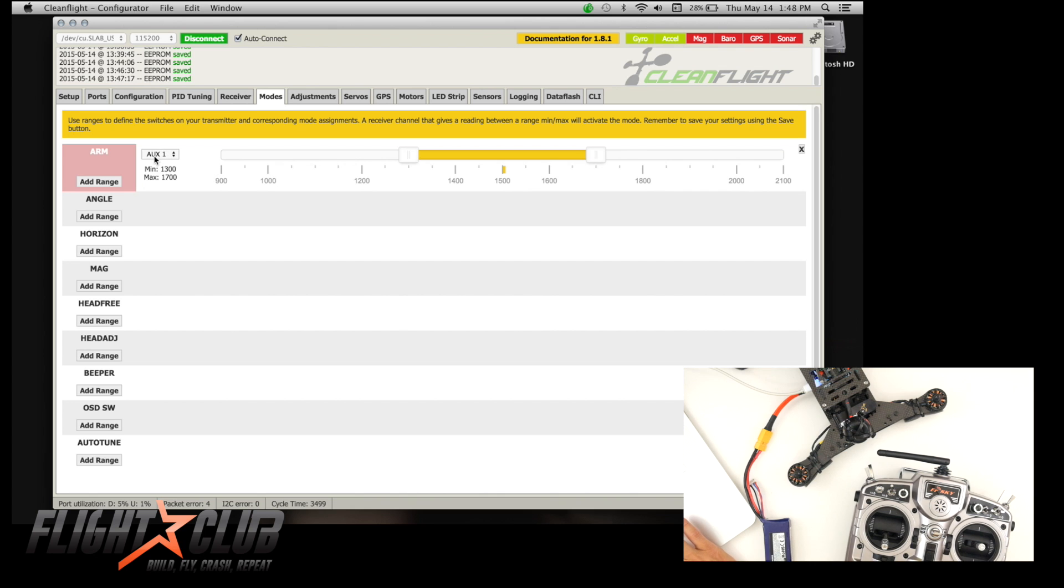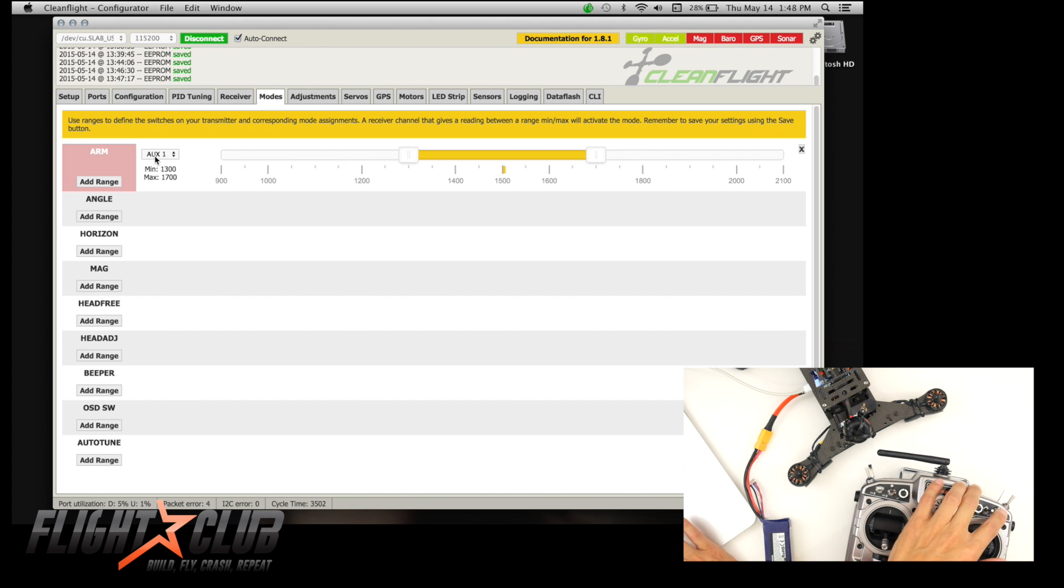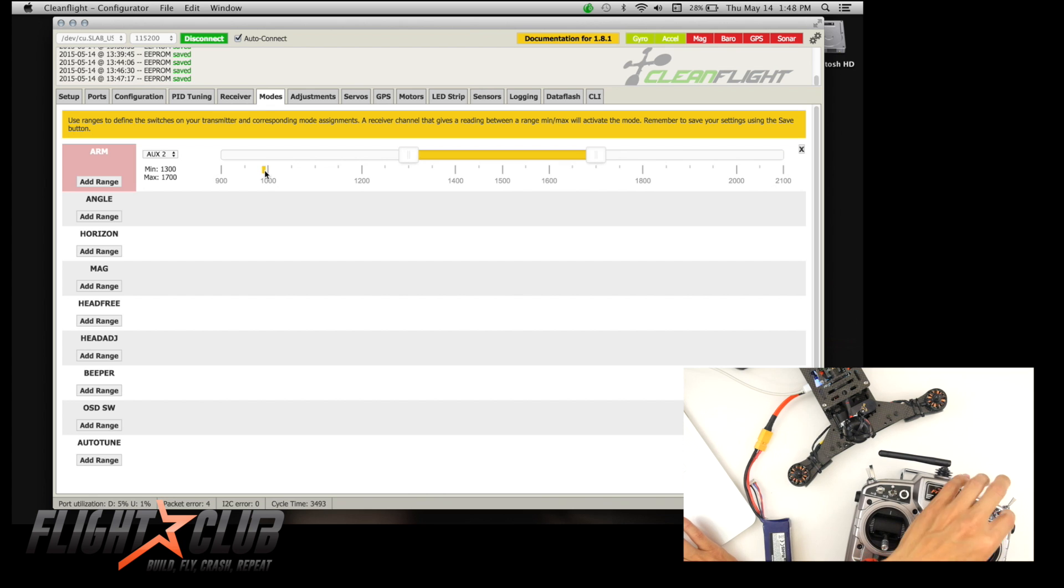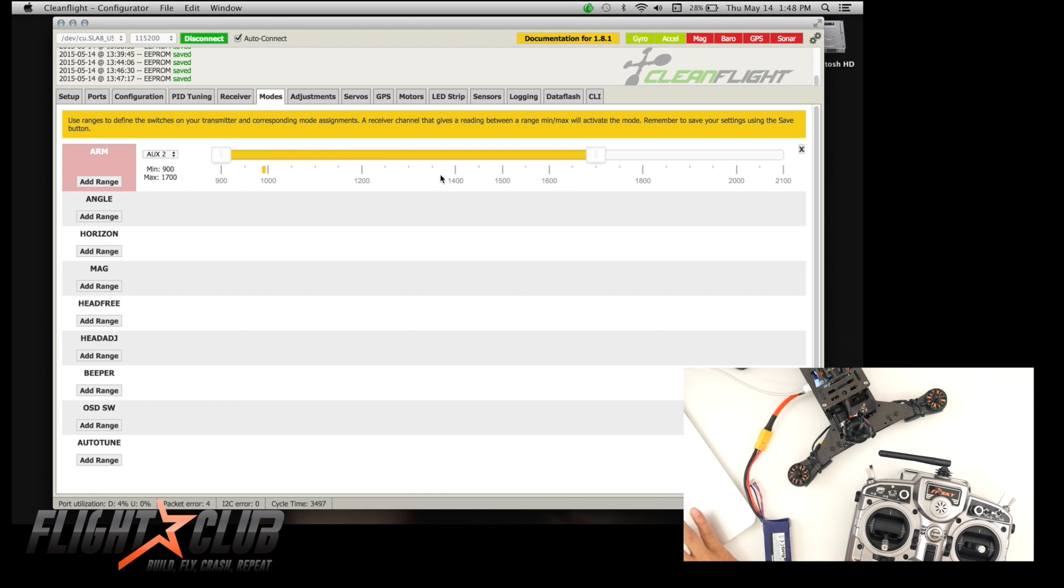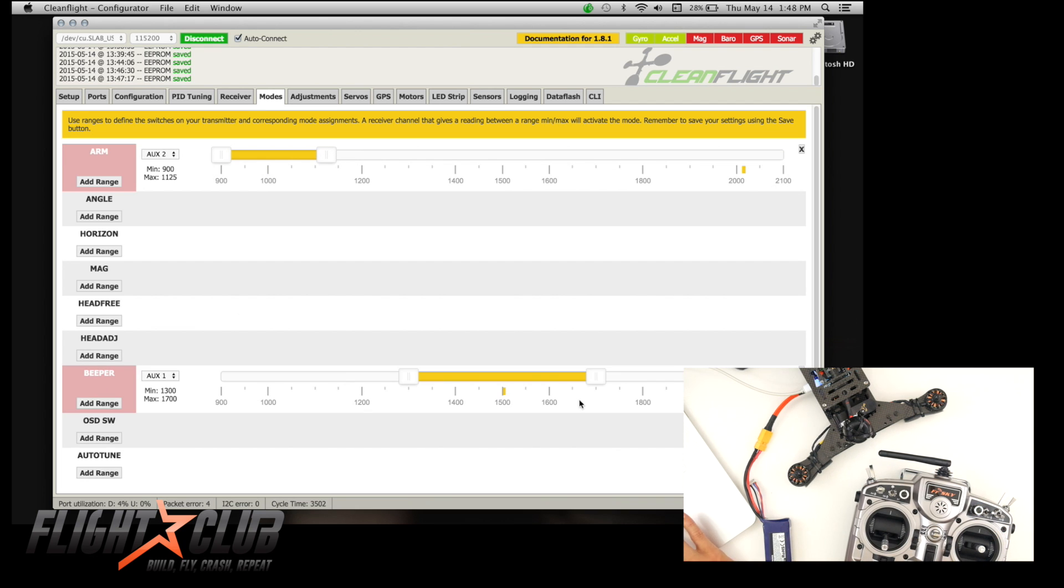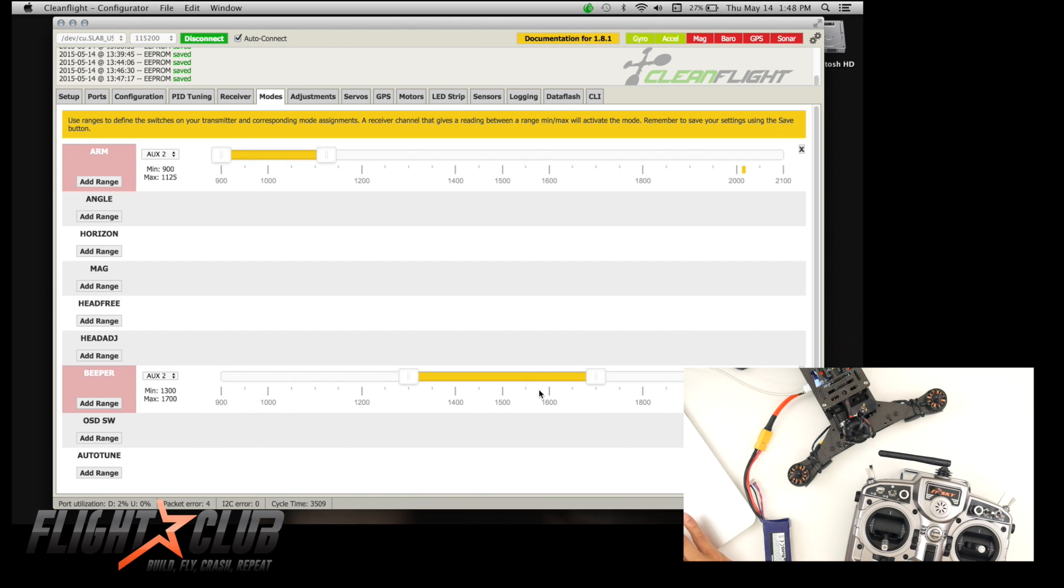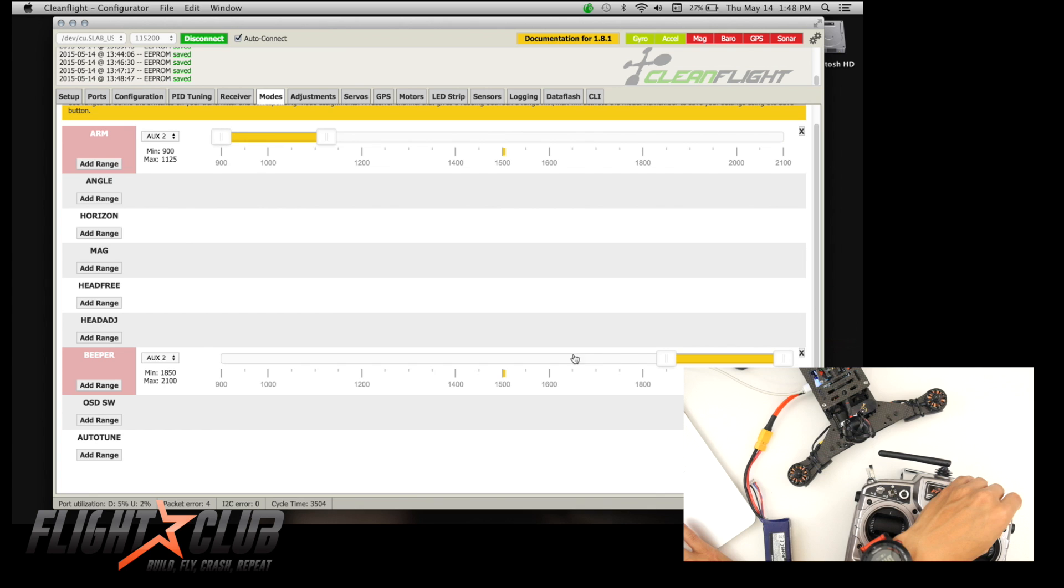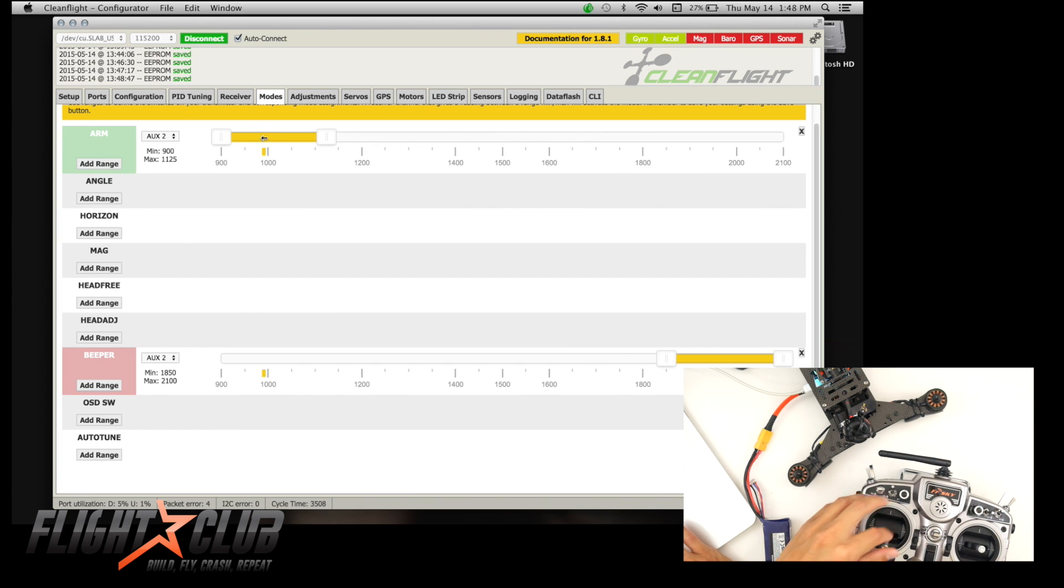So I'm going to set this as arm. So this is my auxiliary two. So I hit auxiliary two, you'll see that this little orange thing starts moving around. So I'm going to set forward as arm, and then you just set the range to where you want like that. And then I have down set as my beeper. So I set this, change it to auxiliary two. And then you'll see this thing go to the right. And then you hit save, it'll start beeping. See, arm, beep.